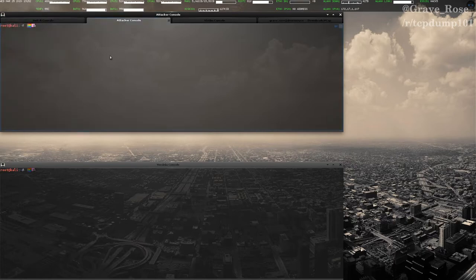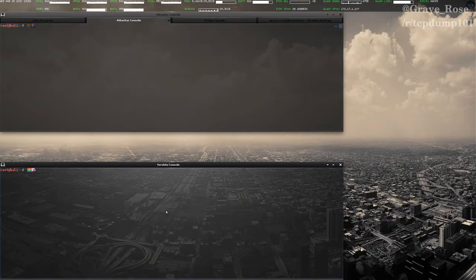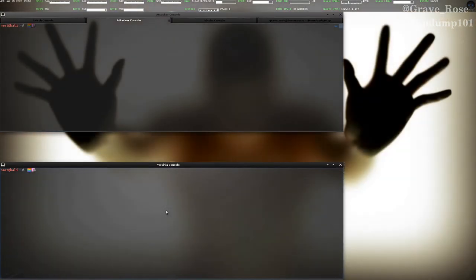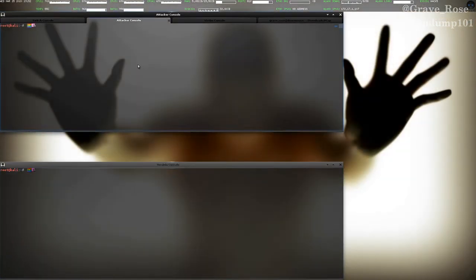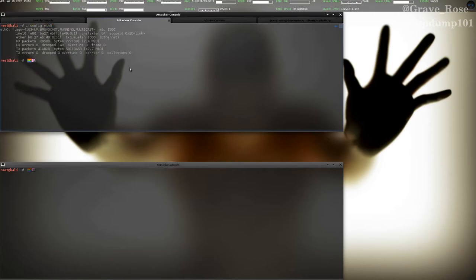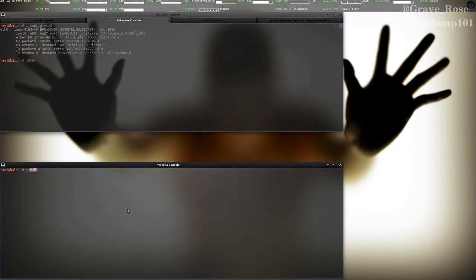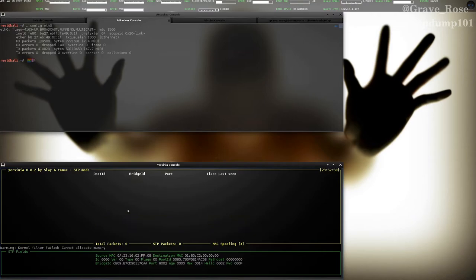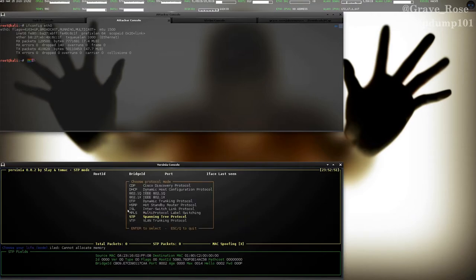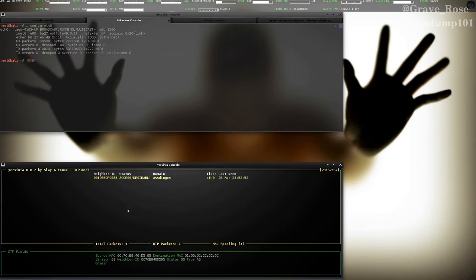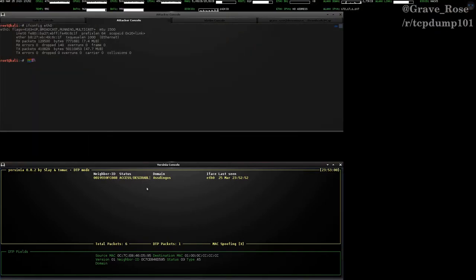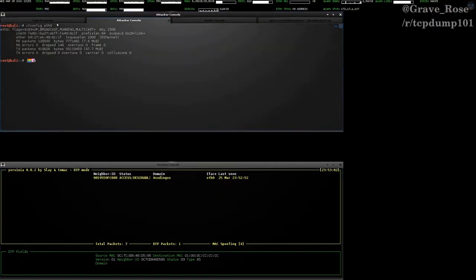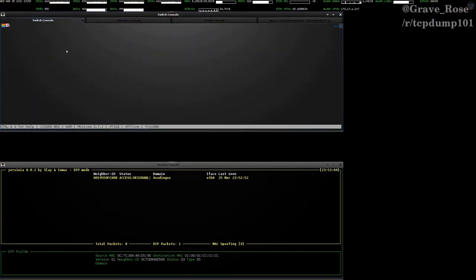Over here on the attacking machine, I actually have two windows open, one for Yersinia, and one that we can run a few commands on. So if we do a quick ifconfig eth0, you'll see we currently have no IP address assigned to it. So what we are going to do is we're going to fire up Yersinia in interactive mode. Press any key to continue. We're going to hit G to go to the dynamic trunking protocol module. And almost immediately, it's able to pick up on the DTP configuration or the DTP information being sent out.